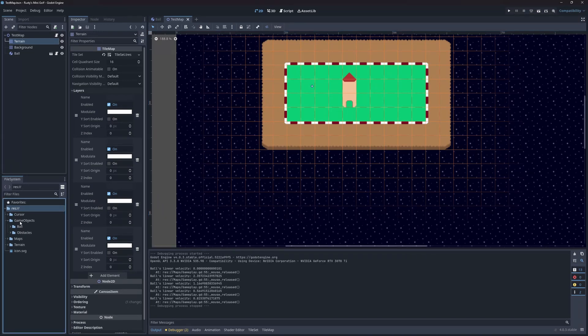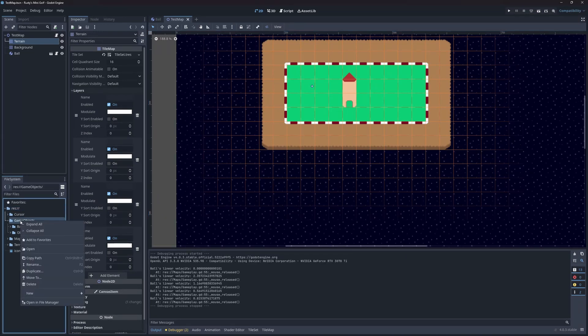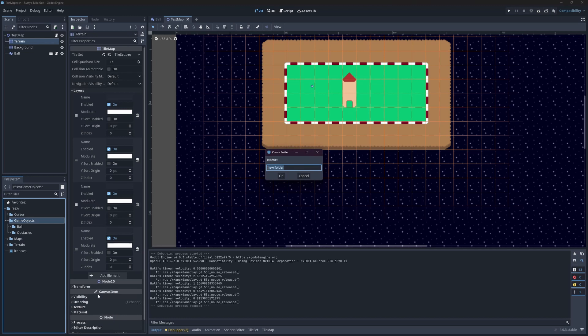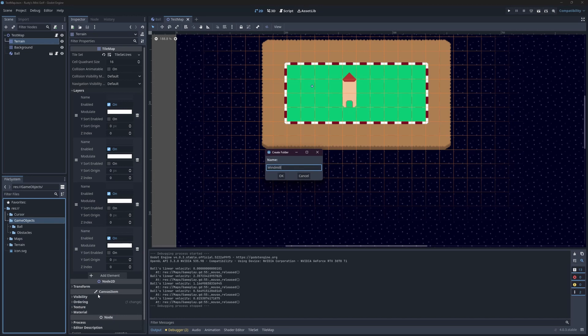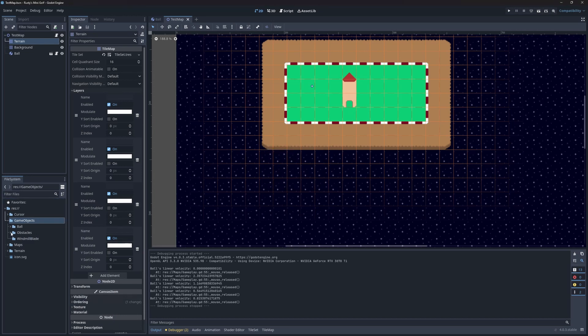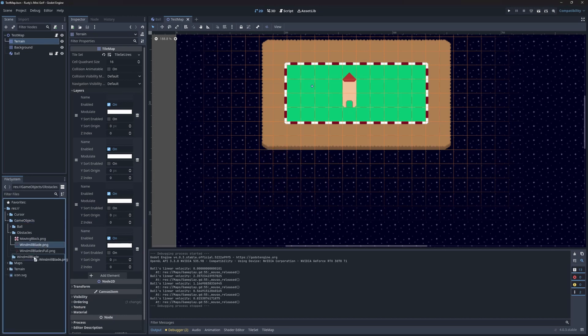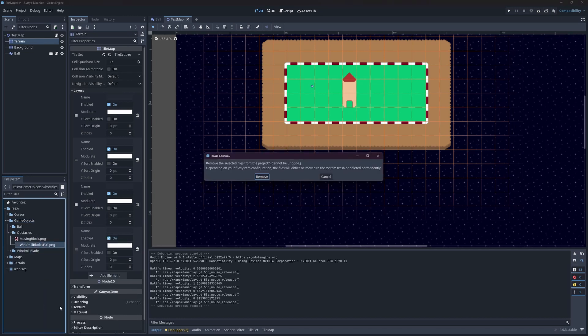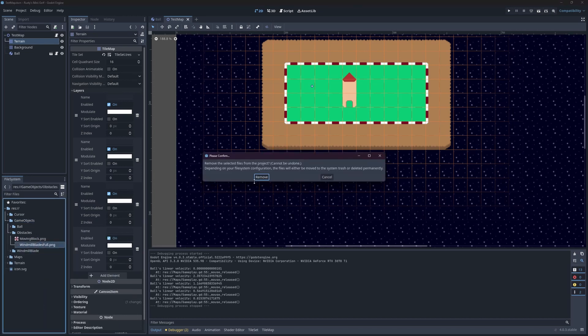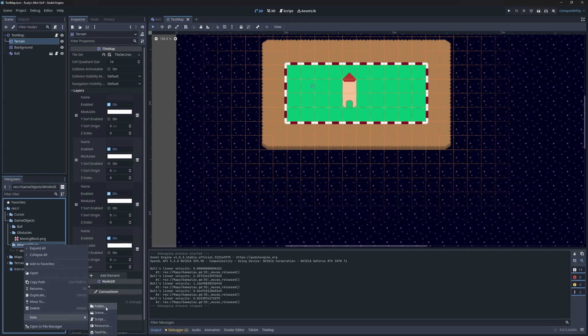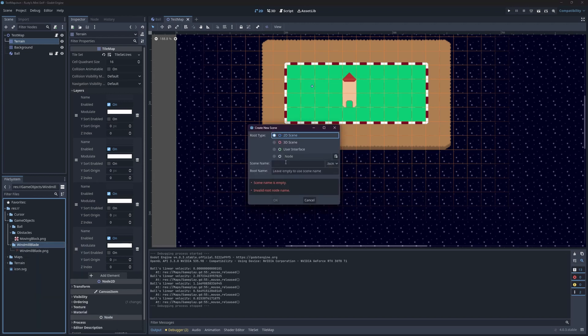Let's move on to the blades. First, I'll make a folder for the blades. Then, I'll move the sprite of an individual blade into the folder. I'll get rid of the other sprite with all the blades. We don't need that one. Then I'll make a new 2D scene for the blade.